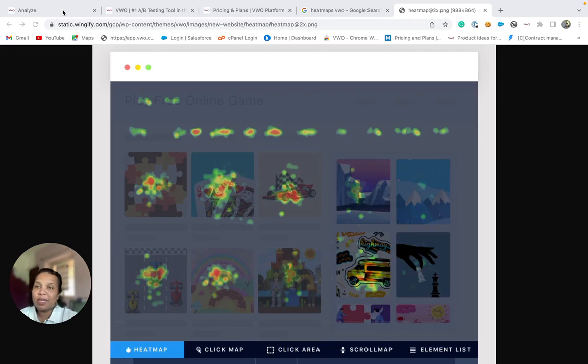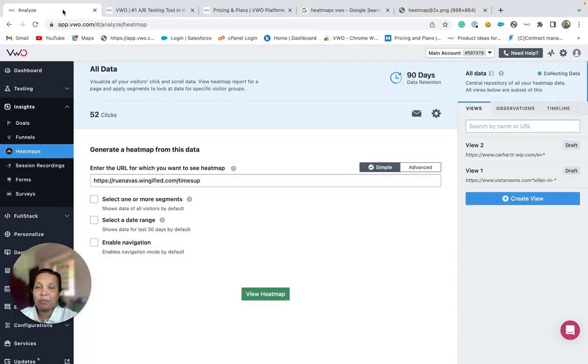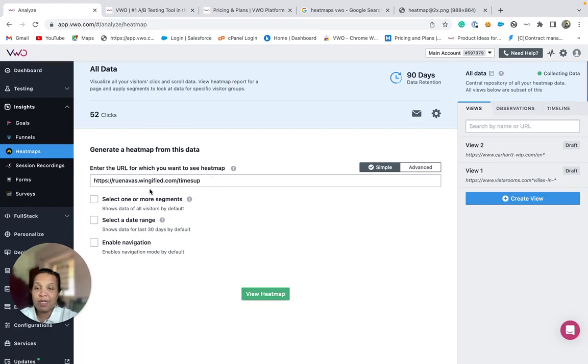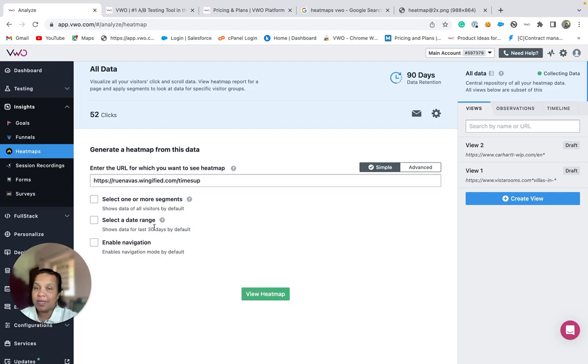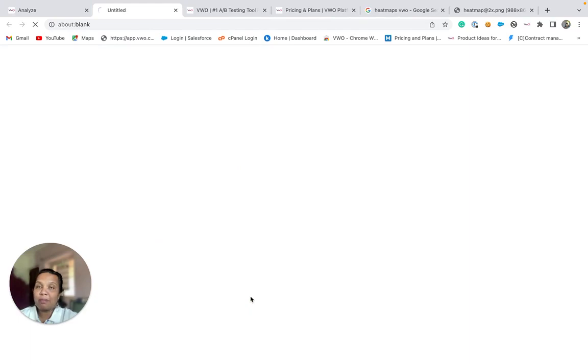To view the heatmaps of a particular page, enter its URL on the heatmap dashboard. If needed, you could apply segmentation and also apply a date range. Click on the view heatmap button.